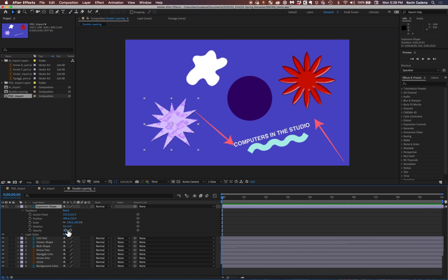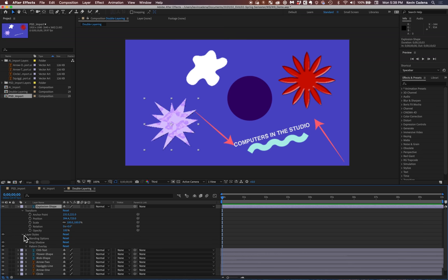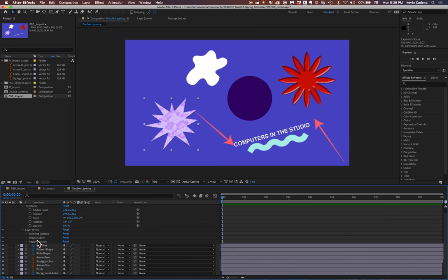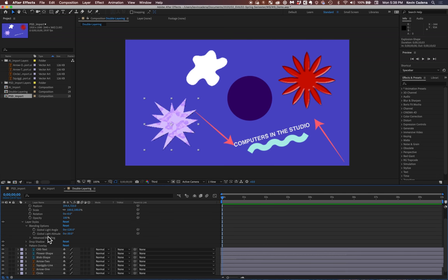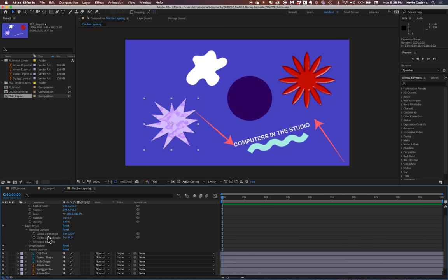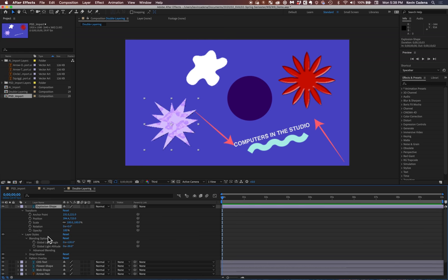So, remember when we imported, we made sure that layer styles were still editable. And you'll see here that those layer styles are all here. The drop shadow, the pattern overlay, and blending options are still here.